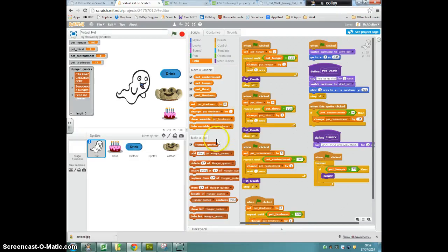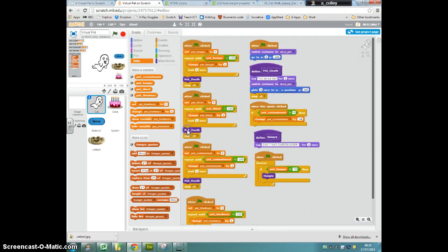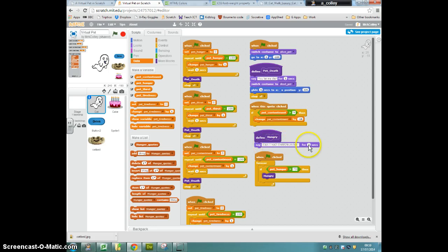OK, what we're going to do now is redefine our hungry procedure, our hungry block, so that it doesn't just say 'can I has cheeseburger'